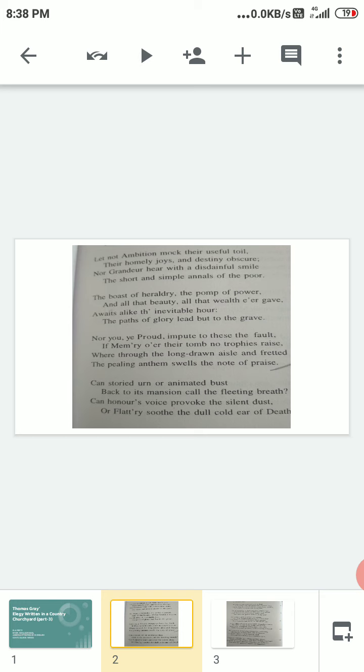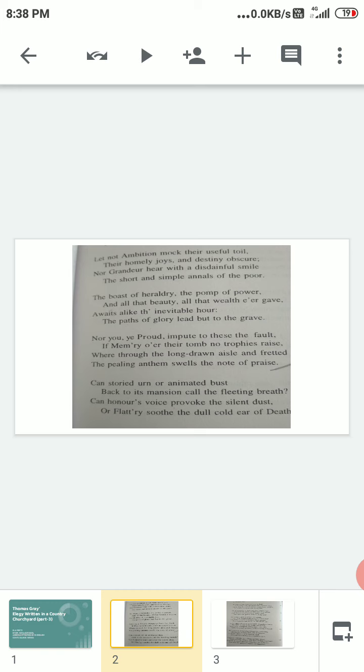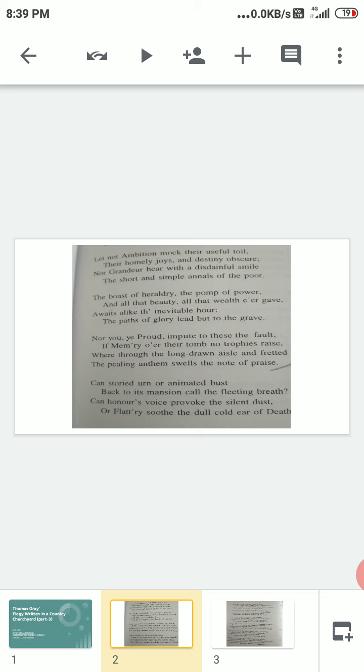Next stanza: 'Nor you, ye proud, impute to these the fault if memory o'er their tomb no trophies raise, where through the long drawn aisle and fretted vault the pealing anthem swells the note of praise.' The poet is addressing the wealthy, proud people. Impute means lay blame. These refers to the villagers lying buried in their graves—the fault, the defect, if memory, if their relatives have not erected any kind of tombs in their memory.